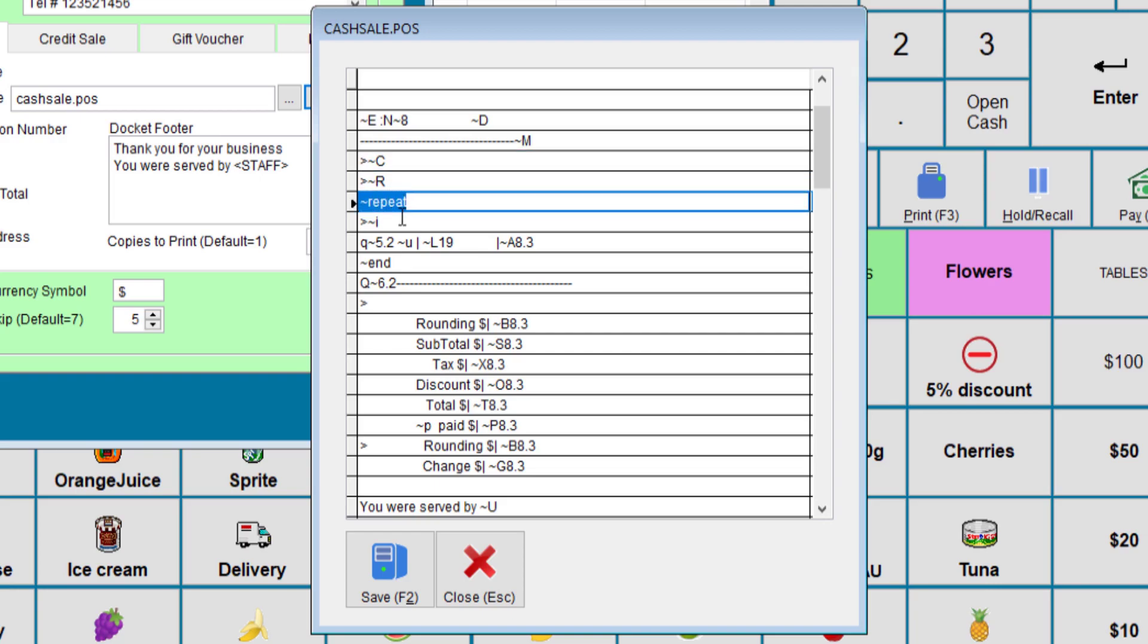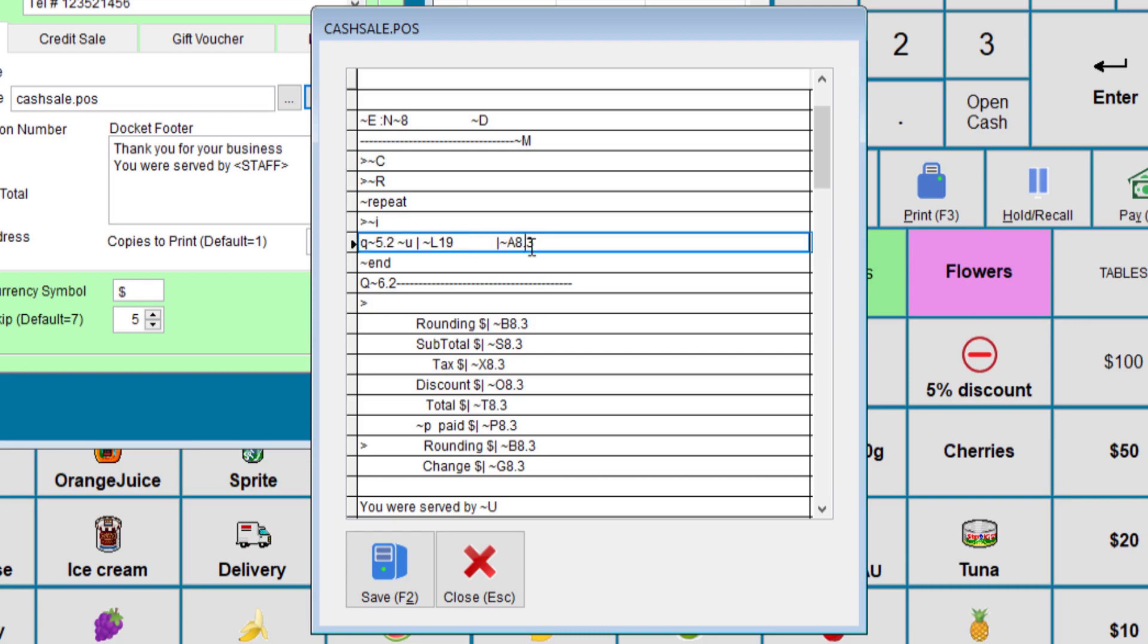This will repeat the next line so many times until it's done. What we're repeating here is the quantity, the unit, the description and the amount. Notice we have the amount printing as eight and three digits. To make it two, we just need to change that to two. And here we have the rounding, subtotal etc.